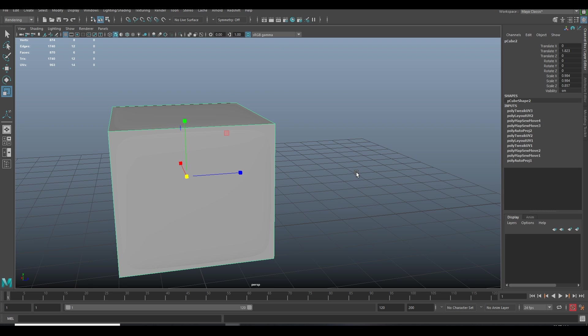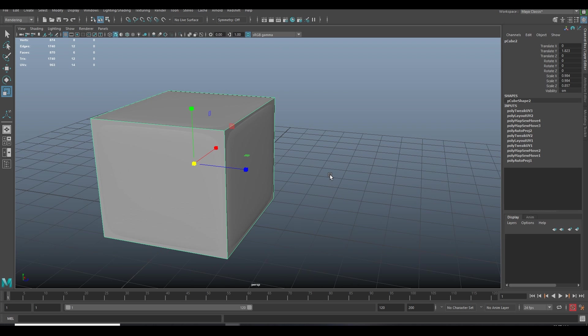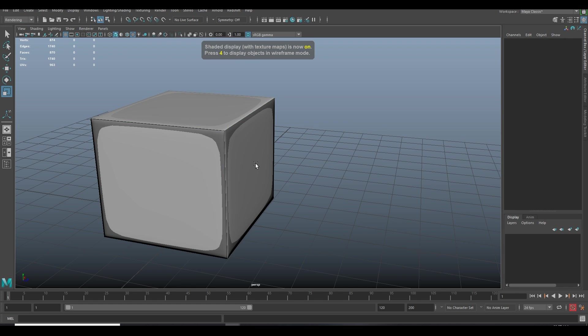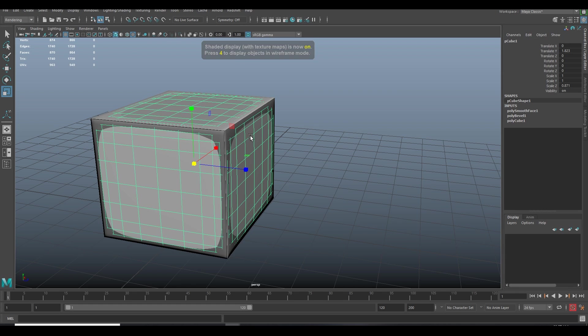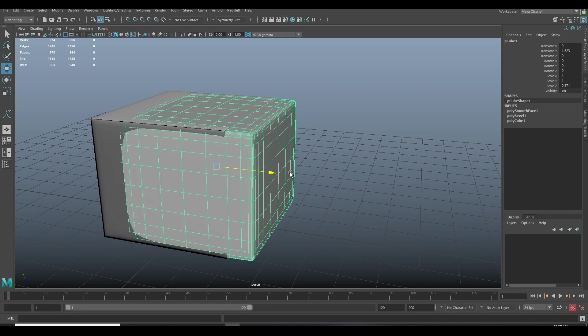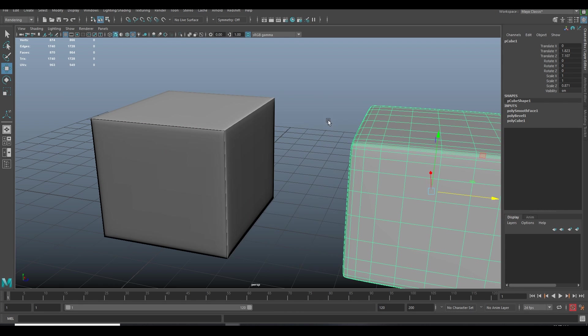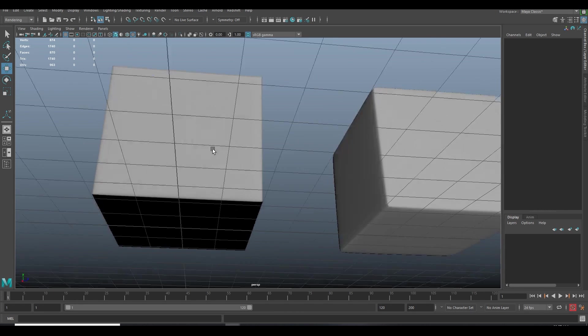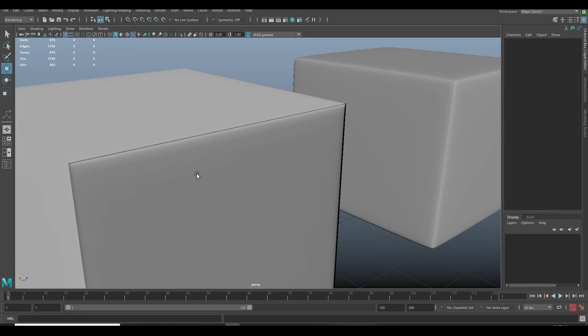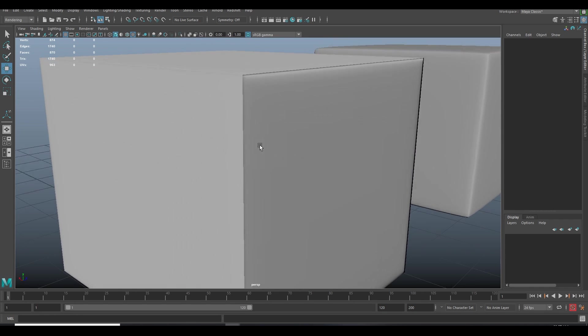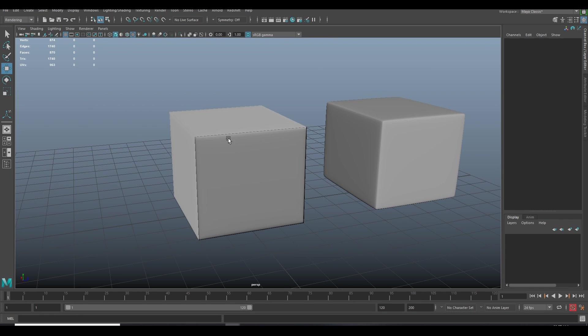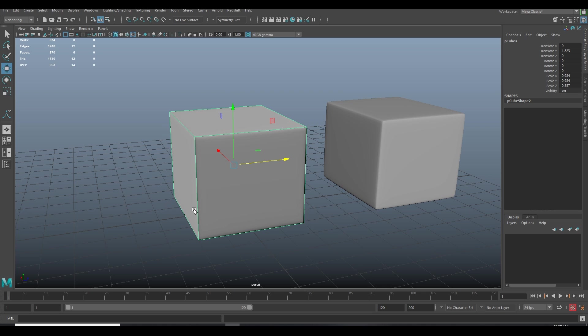So our box is baked. Now press 6 to see the normal map. We can see some artifacts in the edges because we baked it at hard edges.